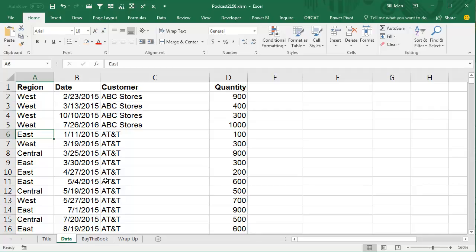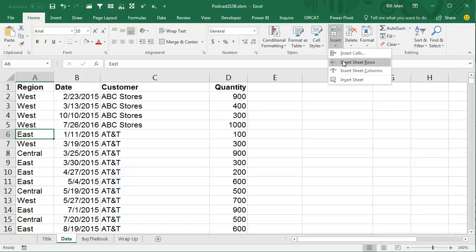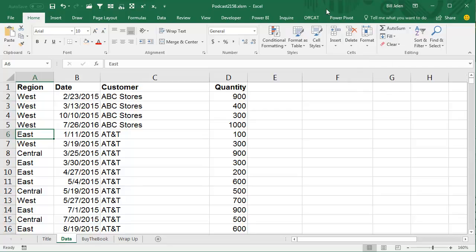If I want to insert one row between ABC stores and AT&T, I just come here to the first row that's going to be shifted down and do Insert, Insert Sheet Rows. Instead of doing that, I actually do Alt-I for Insert, R for Rows, whichever method you like.